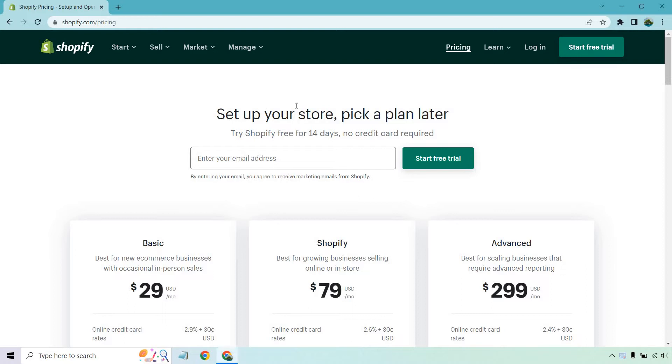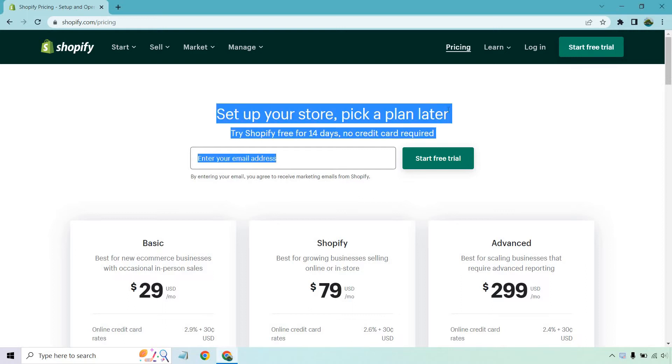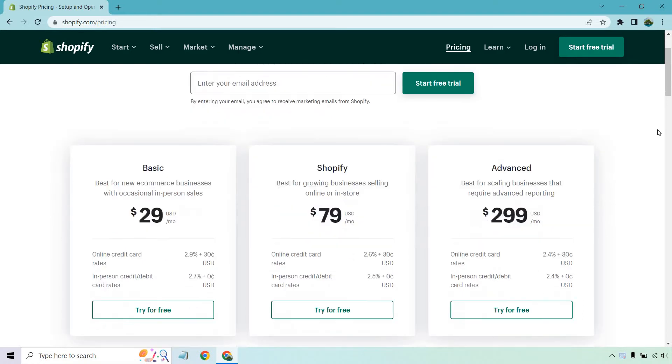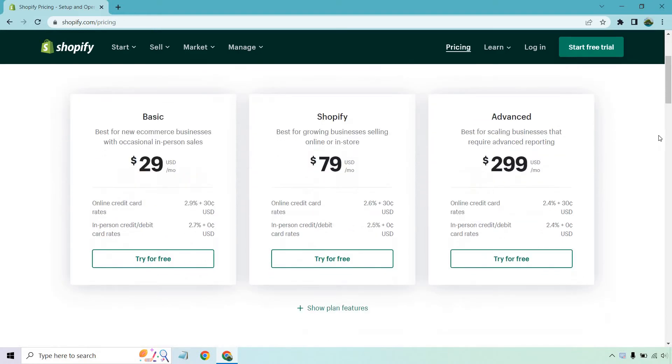you can actually set up your store and pick a plan later. What I like about Shopify is that they actually come with a free 14 day trial and you don't even need a card. So if you want to check that out, I will put a link in the description. Keep in mind at the time of creating this video, they currently have a special deal. I don't want to talk about it too much because it eventually goes away and a lot of people get confused. So feel free to check that out.